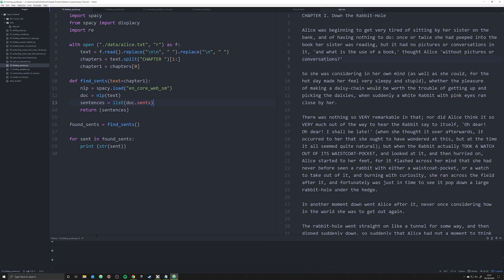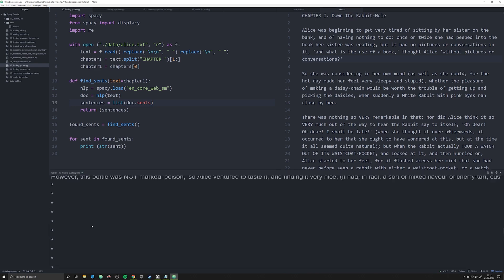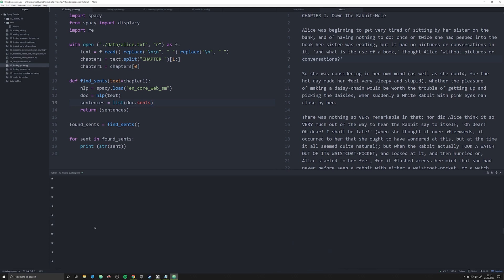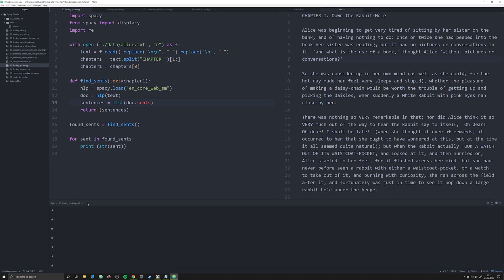Now it should do it correctly. There you go, you can see all the sentences now in our output, just like we wanted to see it. Great, so we got that working.